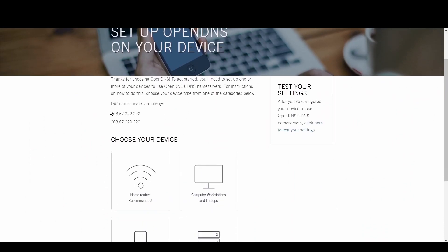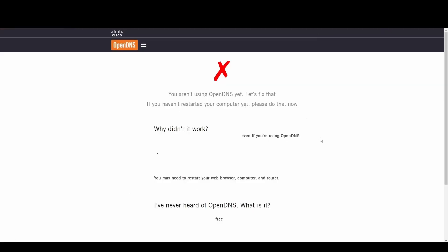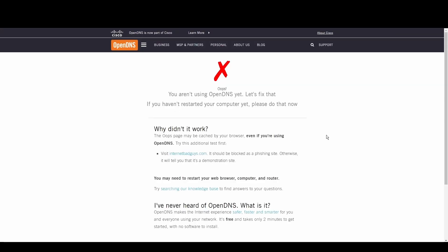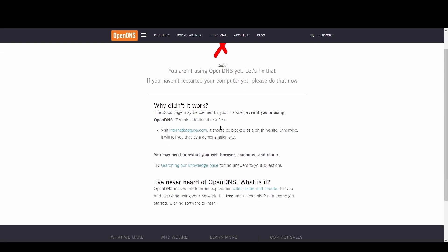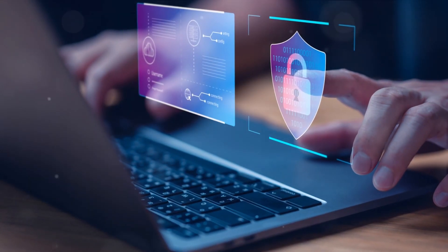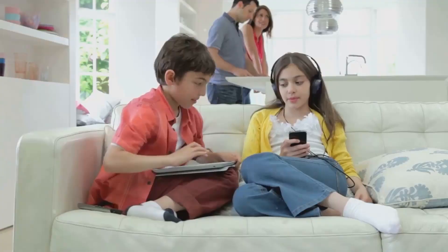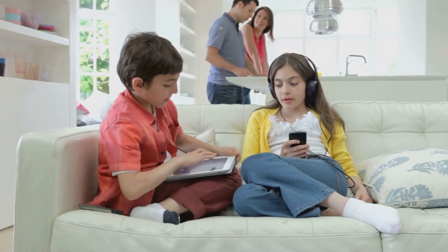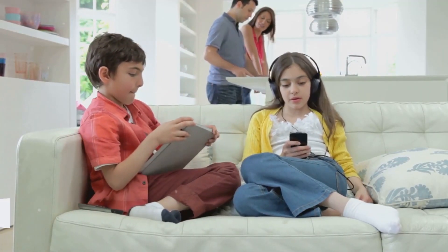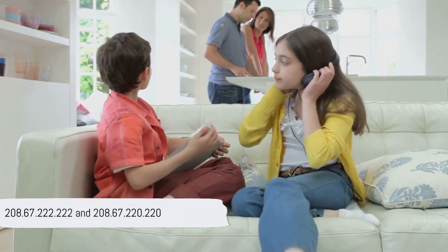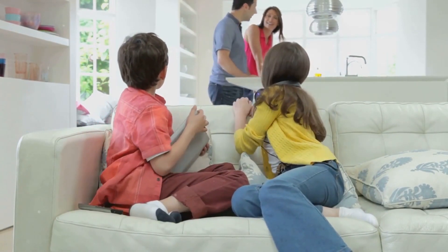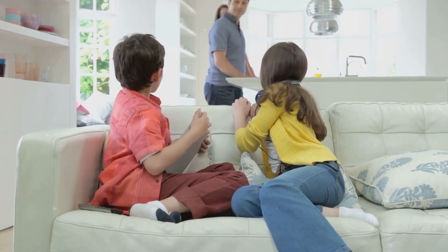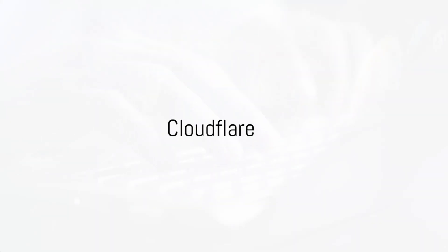OpenDNS shines with its top-tier security measures and customizable filtering options, making it a fortress against phishing and malware. Internet users and gamers seeking a safer internet environment will find OpenDNS to be a perfect fit for Hungary. Its robust threat controls and threat protection offer peace of mind. Embrace a safer experience in Hungary with OpenDNS at 208.67.222.222 and 208.67.220.220.